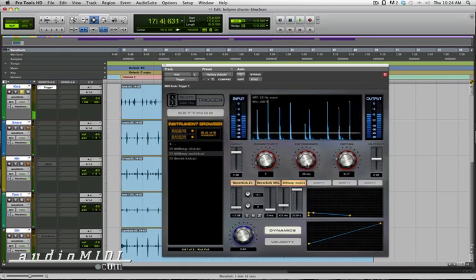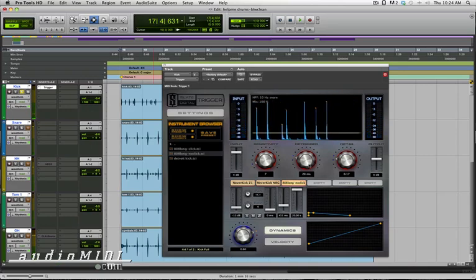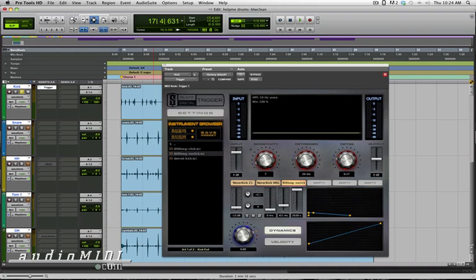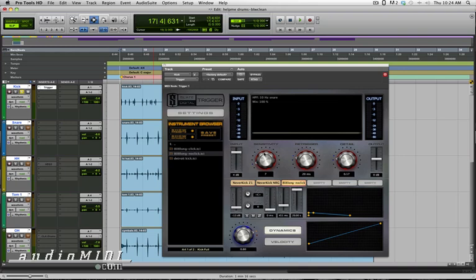So generally what you want to do is set the Detail or the Threshold first, and then go set the sensitivity afterwards. Generally you want to set the input so that you're seeing the transients of the loudest notes kicking up here at the top. Then you go in and set the Detail as your sort of threshold, and then bring the sensitivity up until you're getting all your triggers, but you're not getting additional false triggers.